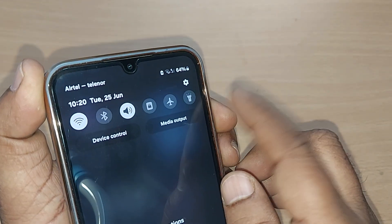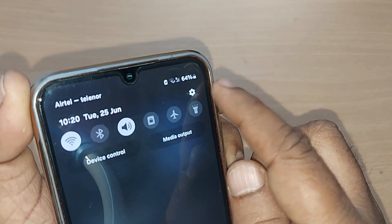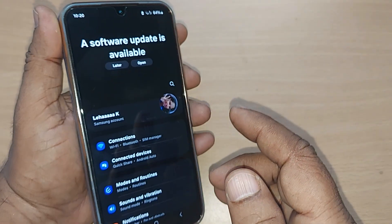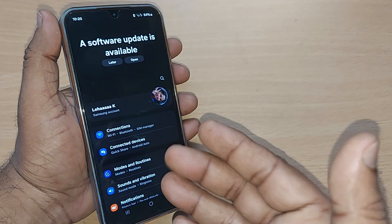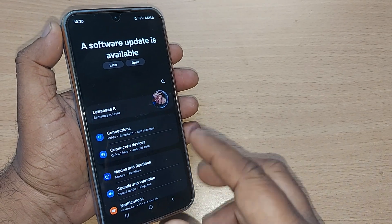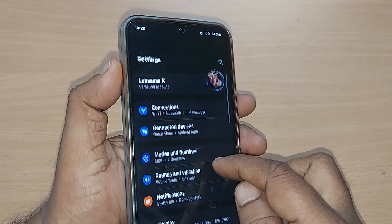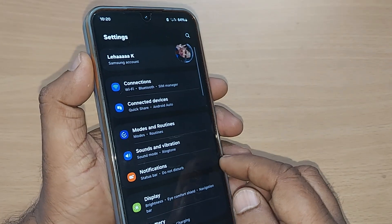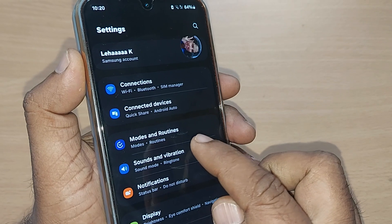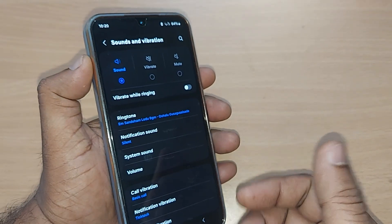Just go to the top right corner — a settings icon is given there. Just tap on it, and upon tapping you will be entering into the Settings menu. Under the same menu section, just scroll down and somewhere you will have 'Sounds and Vibration'. Just tap it here as we have to change the ringtone.